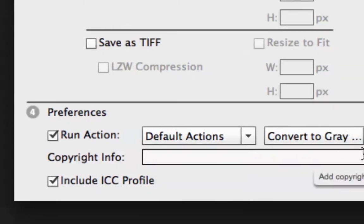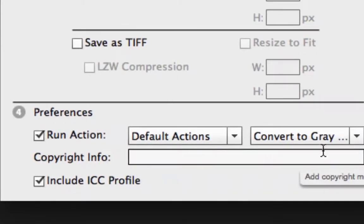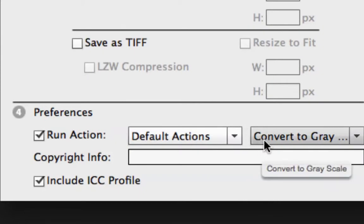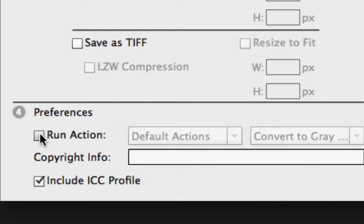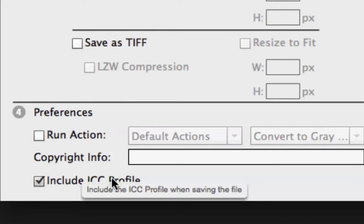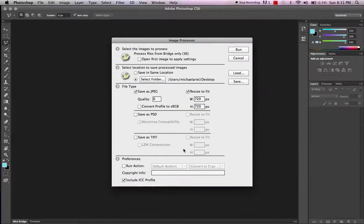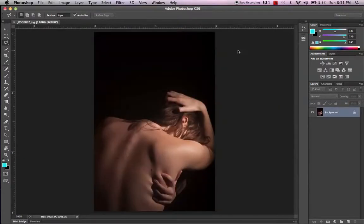Down at the bottom, be careful — under Preferences there's 'Run Action.' This is very cool: you could put in an action and convert all these images to grayscale or do other fun stuff, but I'm going to turn that off. I'll leave 'Include ICC Profile' on — that's basically a printing mechanism. Now I'll click Run.